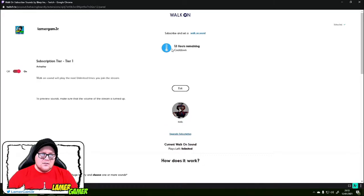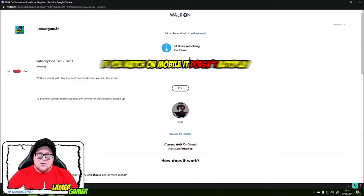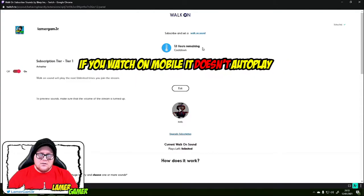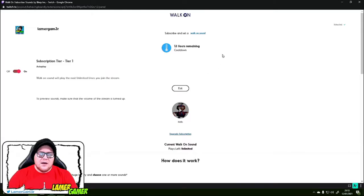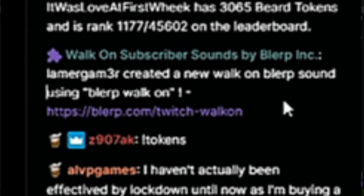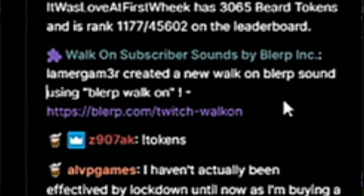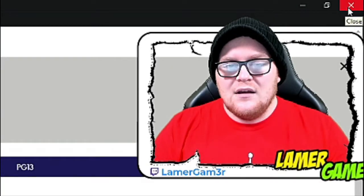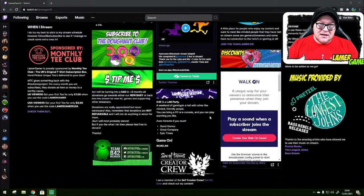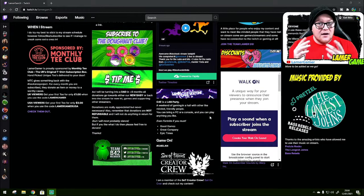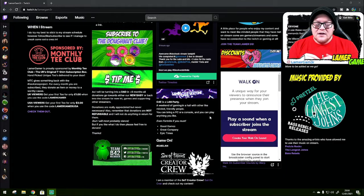What you can do is set it to auto-play, so whenever you join the stream it auto-plays, or you can force it to play as well where it would say 'force play walk-on.' It'll also say in chat, if you've allowed it: 'Lamer Gamer created a new walk-on Blurp sound using Blurp walk-on.' You can set different Blurps for different streamers, so you don't have to use the same sound effect for every streamer. If there are particular streamers you have an in-joke with, you can have your own specific stream sound effect for that as well.